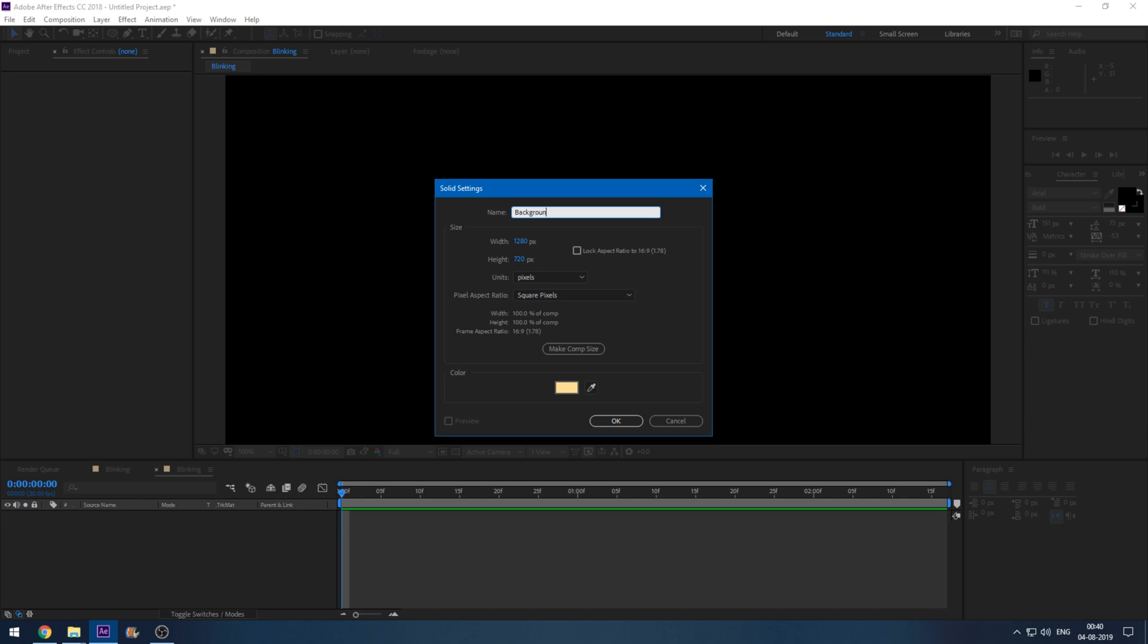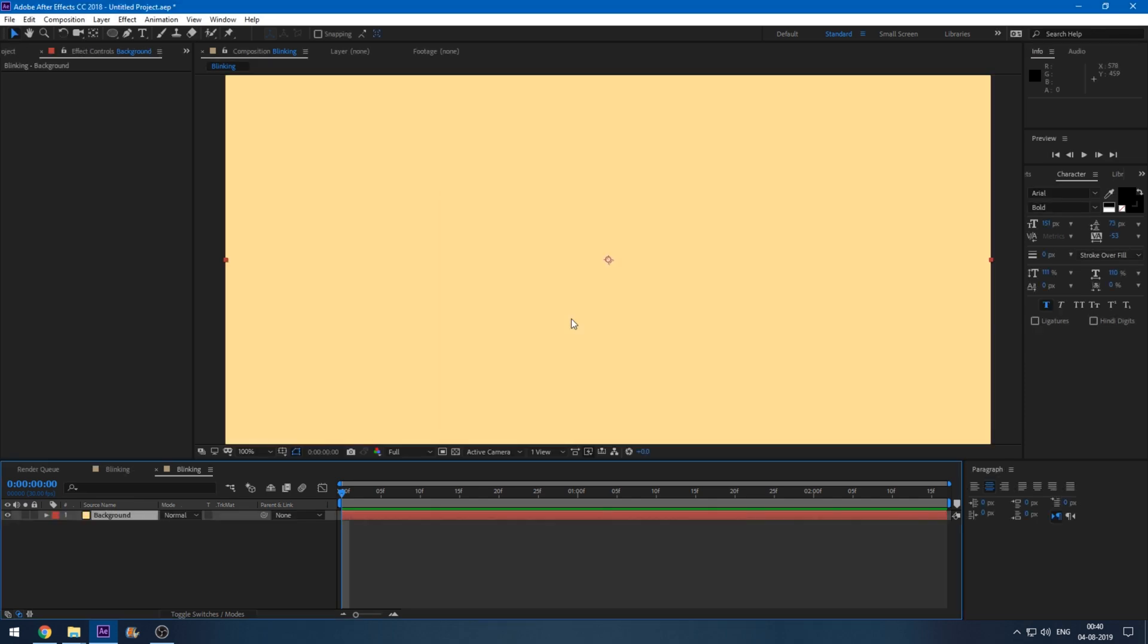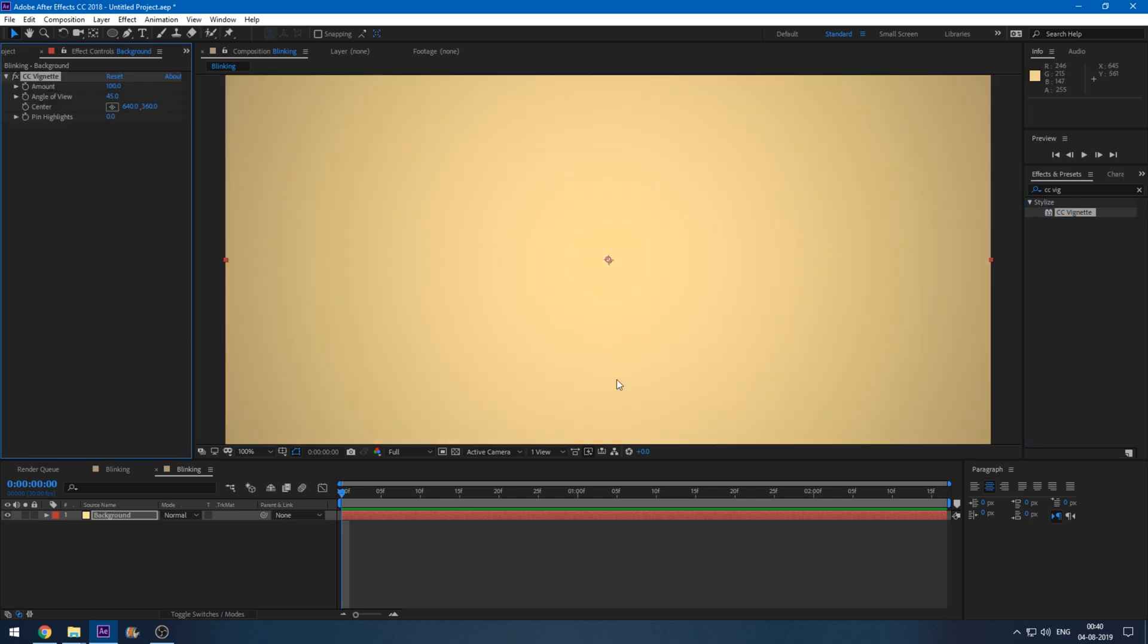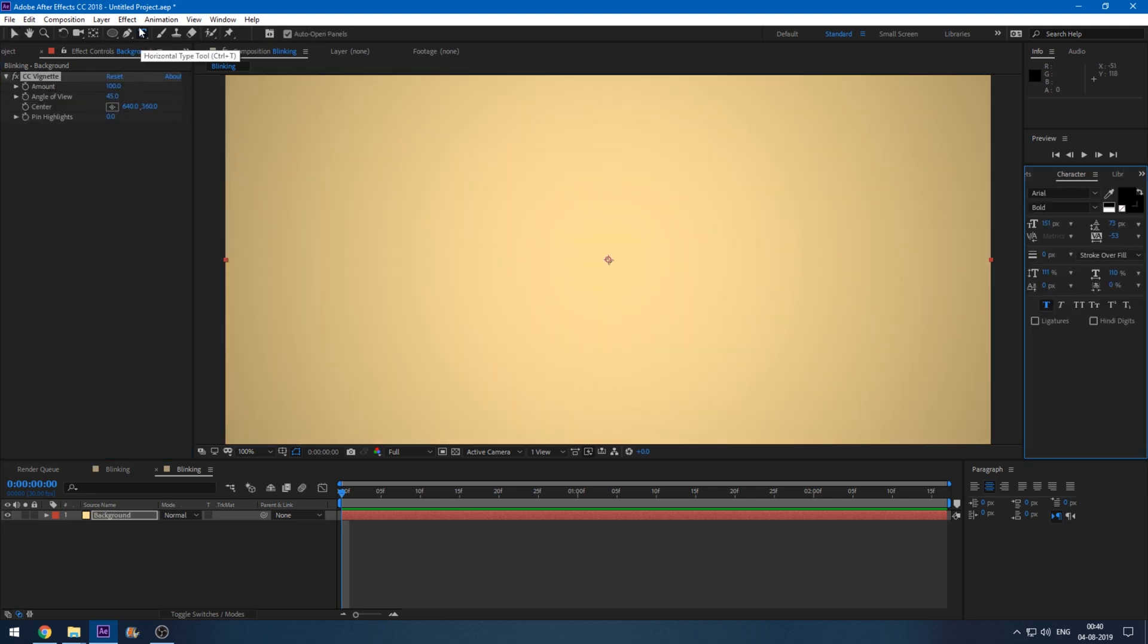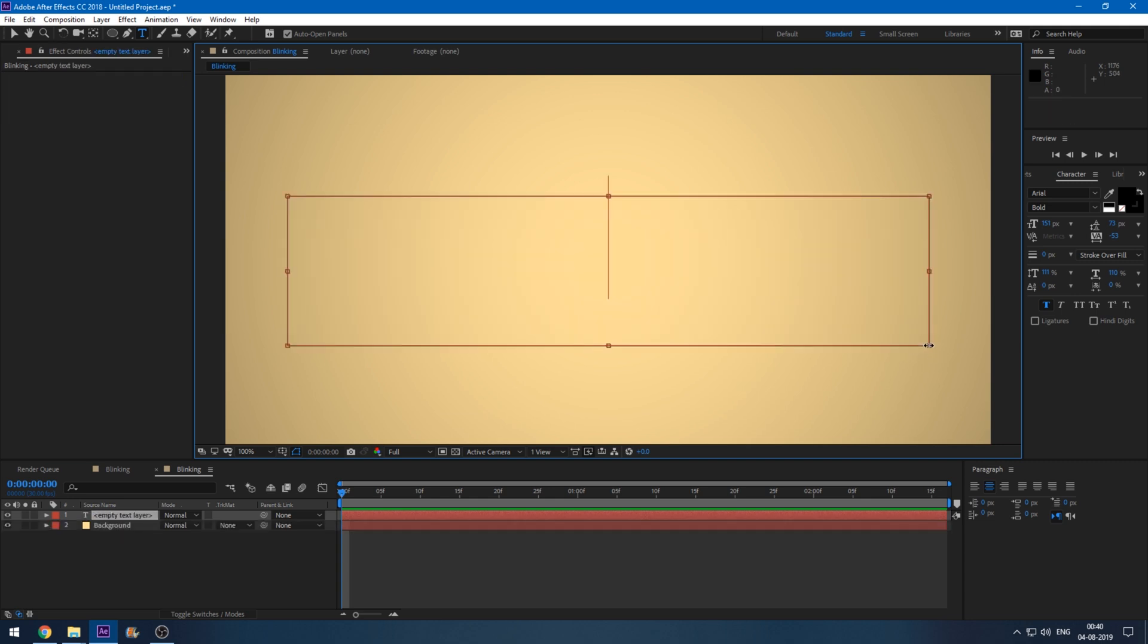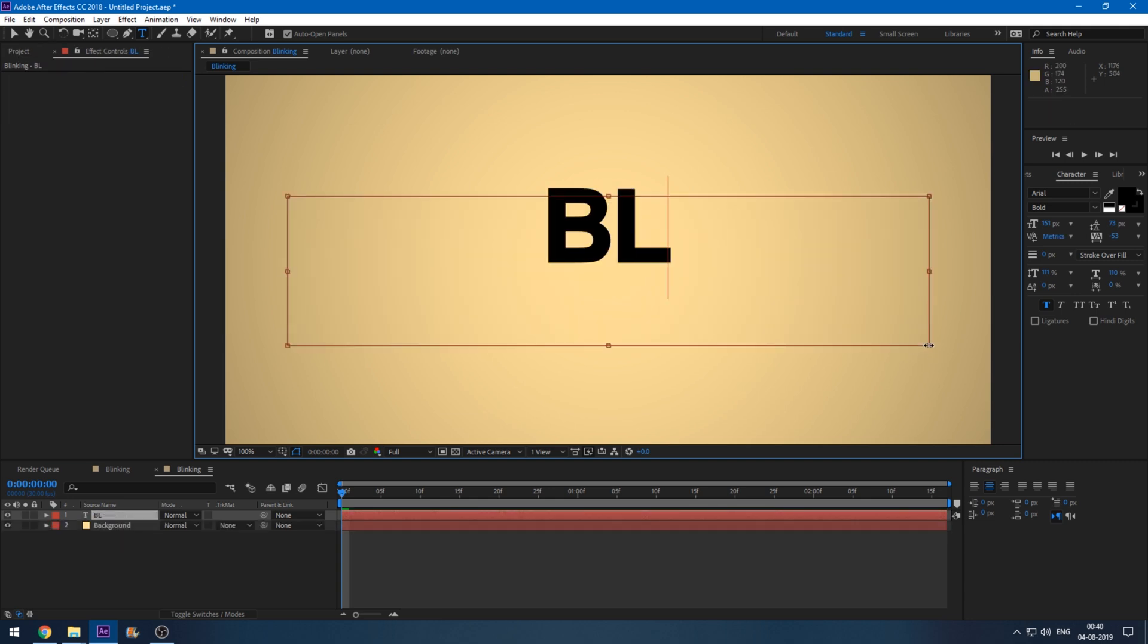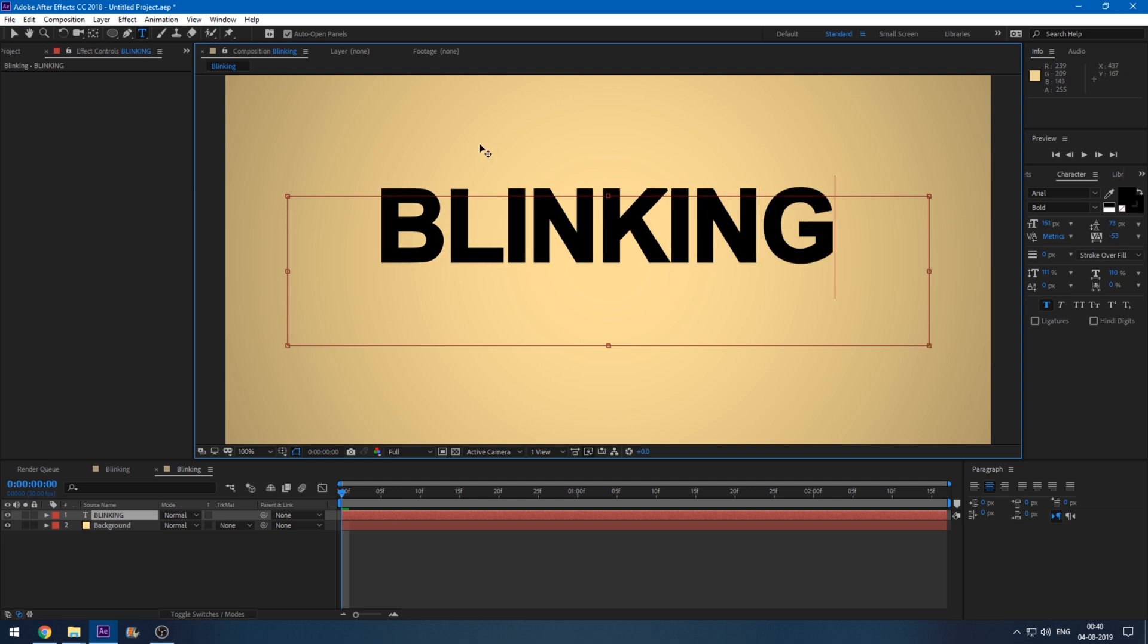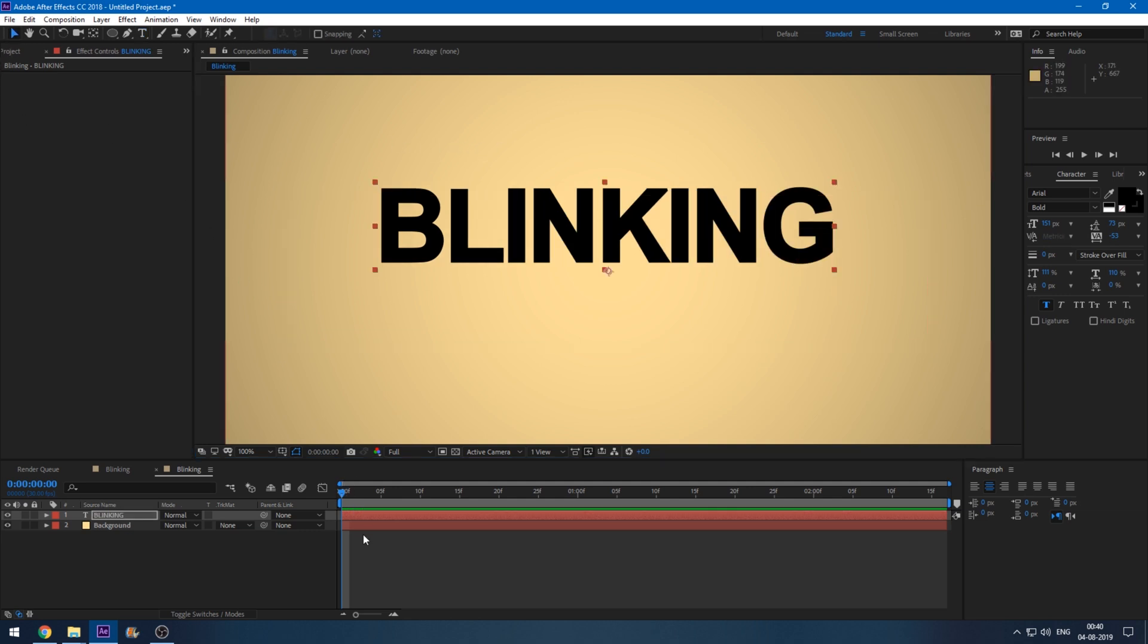I'm okay with the color. I'll just add a vignette to this so that it looks good. Click on this T button here to type a text. So I type in blinking.